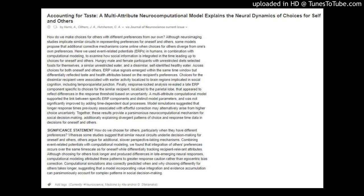Computational simulations also correctly predicted when and why choosing differently for others takes longer, suggesting that a model incorporating value integration and evidence accumulation can parsimoniously account for complex patterns in social decision-making.